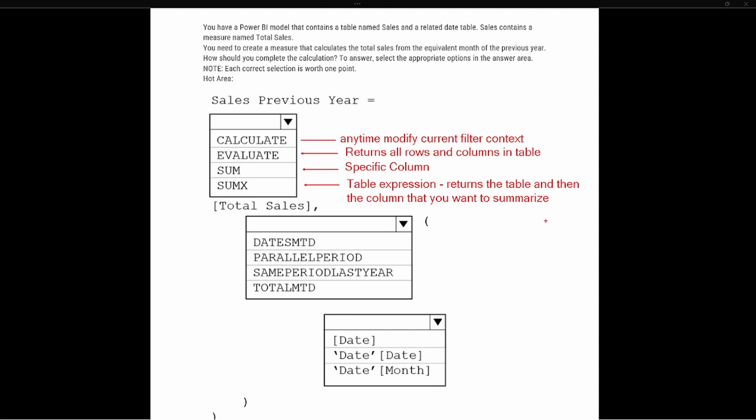We want to calculate sales from the previous year. Let's say we're in the month of March 2024. In the measure Total Sales, we have to return the total sales for March 2023, so we have to modify the current filter context since we're stuck in 2024.